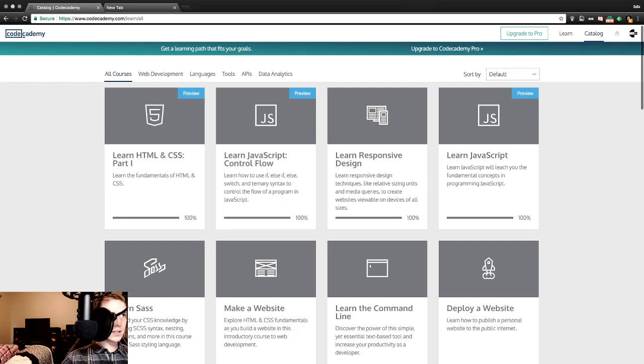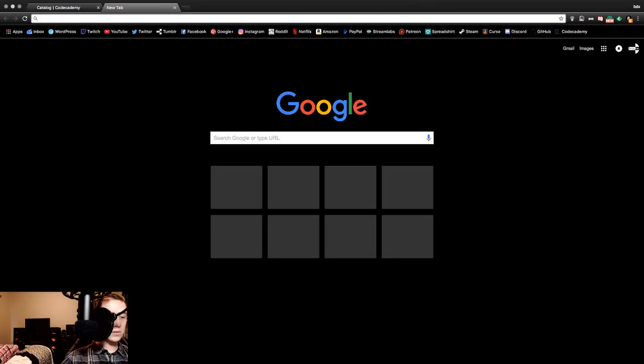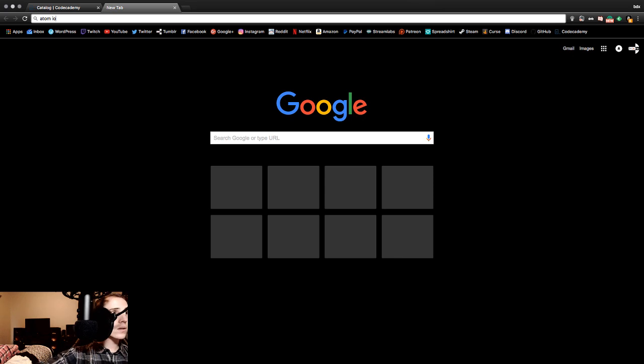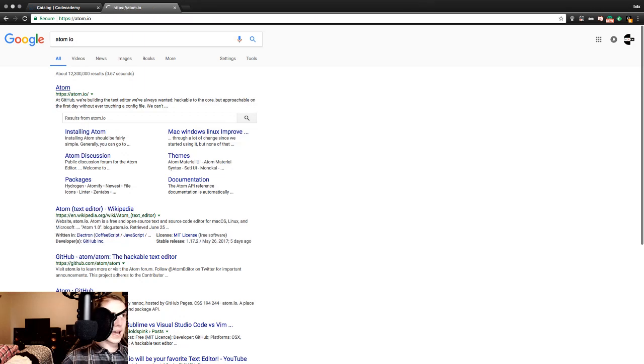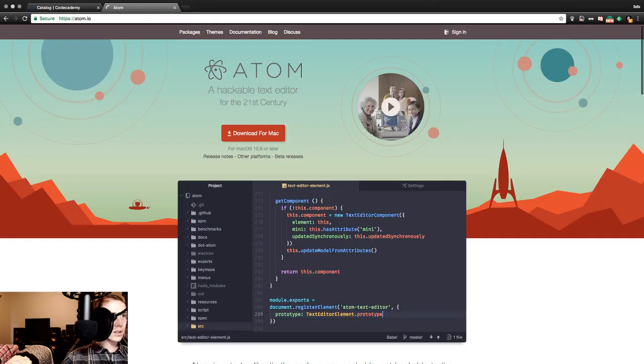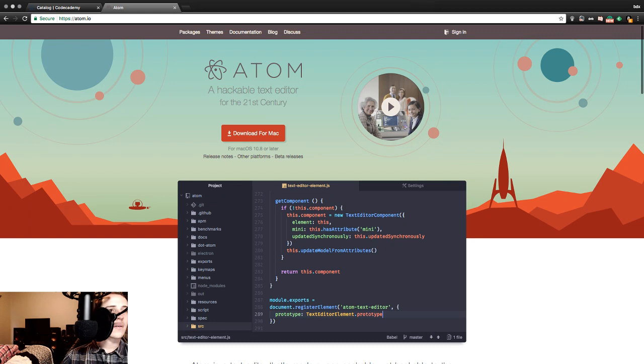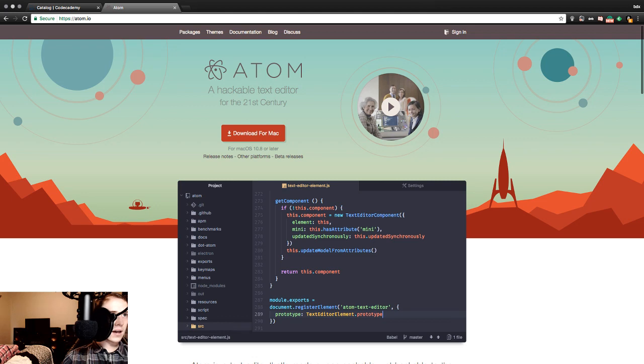In the meantime, Atom.io. I think it's Atom.io. Just Atom. So, what is Atom? Download for Mac, release notes, other platforms, beta release. Atom, a hackable text editor for the 21st century.